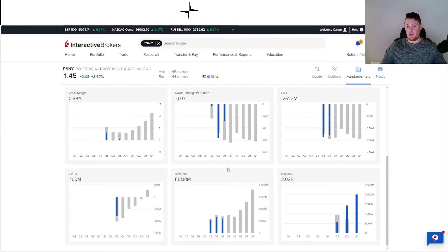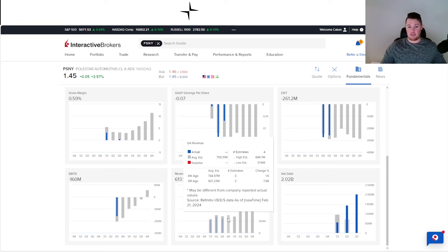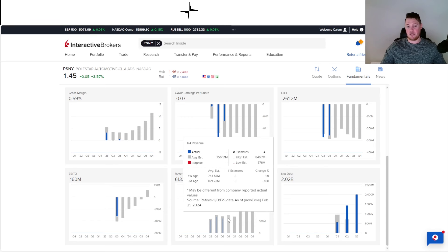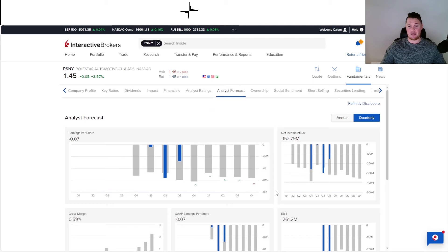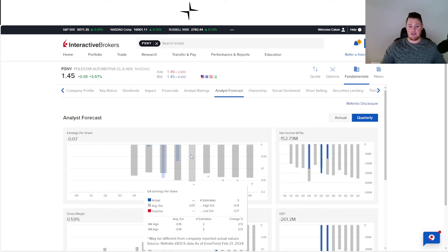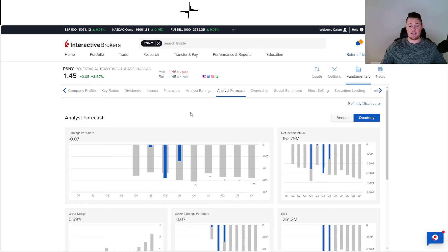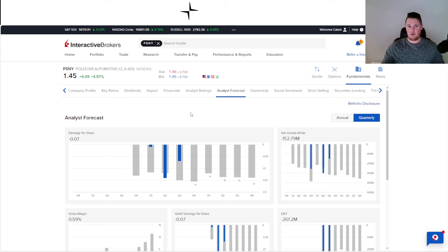I'm not really that optimistic about this upcoming earnings. When it comes to revenue and earnings per share from analysts, they're not really that optimistic either. Previously, about a month ago, it was estimated based on three analysts that there was going to be $821.23 million in revenue. Now it's $756 million, so that's kind of the benchmark. Even when it comes to earnings per share, it is estimated to be negative 15 cents based on three analysts.